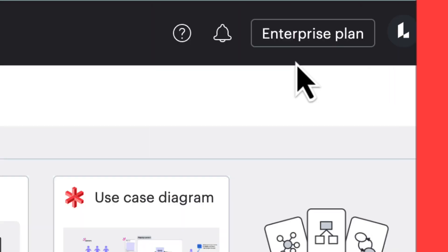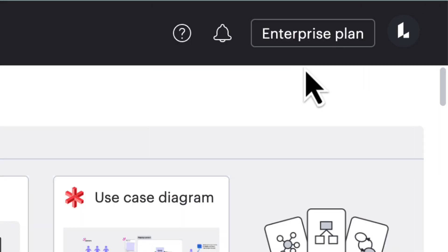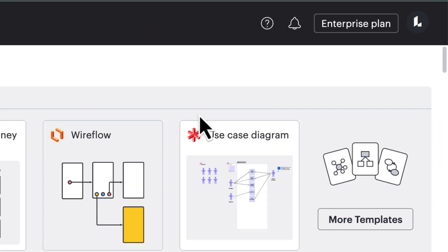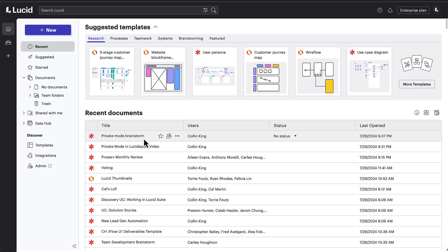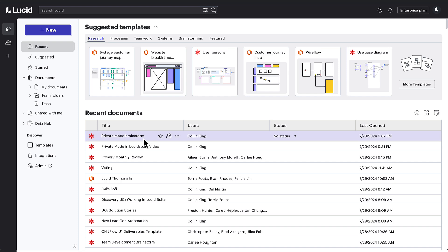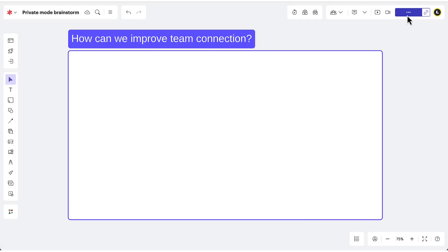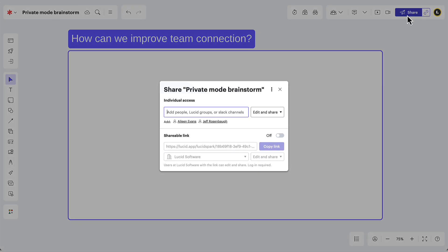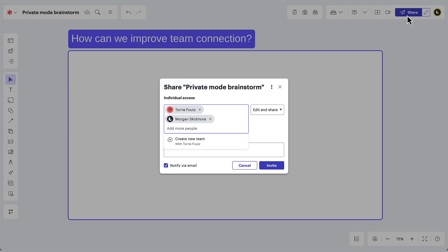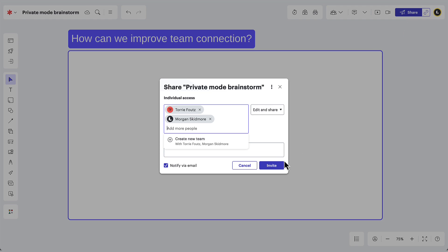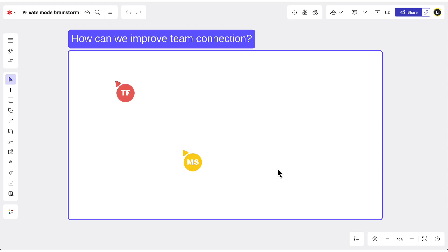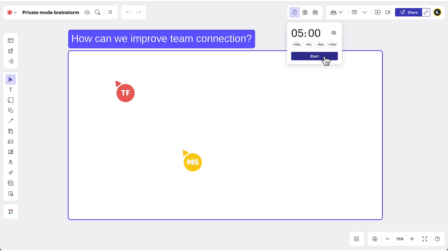Any enterprise user with edit permissions on a LucidSpark board can start a Private Mode session, and any Lucid user can participate. First, make sure your collaborators are on the LucidSpark board where you'll be brainstorming. We also recommend timeboxing any ideation activity with the timer.